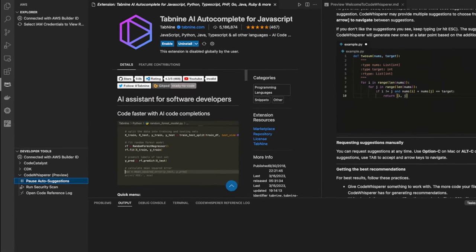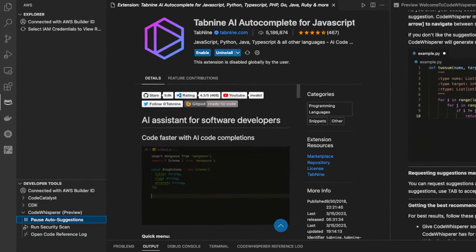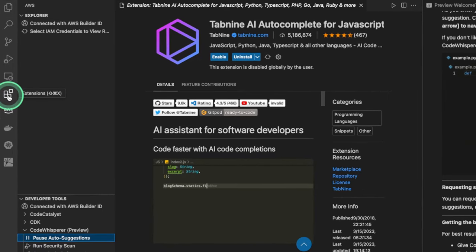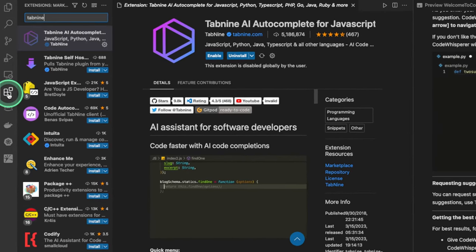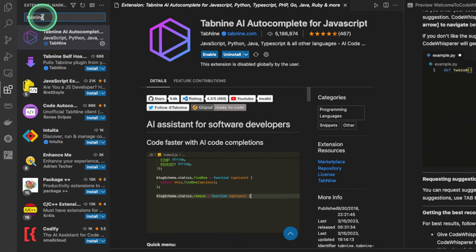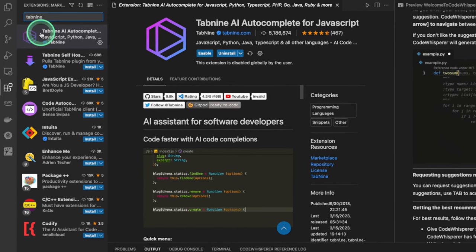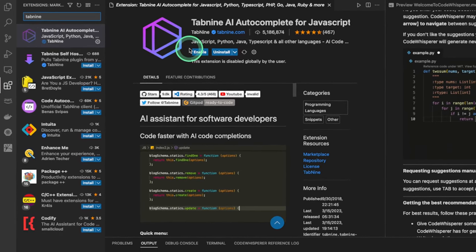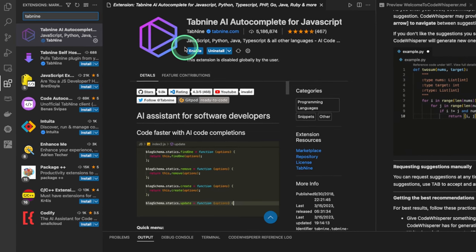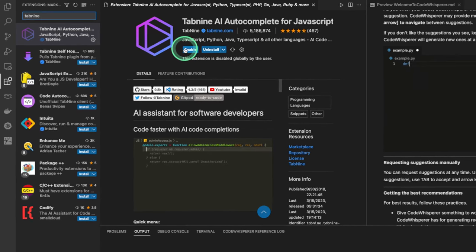To disable these tools, you can go back to the Extensions tab. And then you can look for any extensions that you have, like Tab9. Once you click on it, there will be a Disable option here. So make sure you click Disable, and it should look like this.